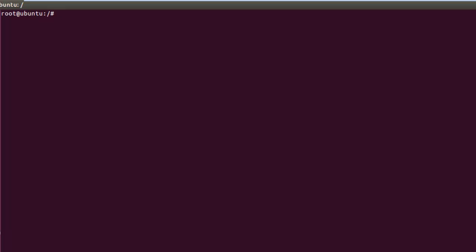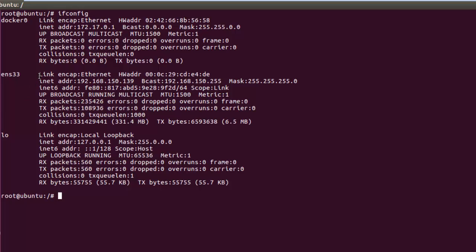Let me show you one thing before we pull images. After installing Docker, you can see we get an additional network card called 'docker0' which has an IP address of 172.17.0.1. This handles interaction with the containers, and IP addresses from this NIC card are also assigned to individual containers when we create them.